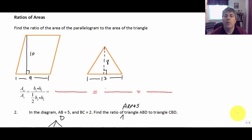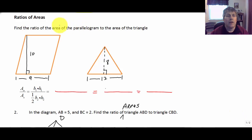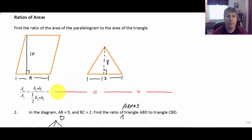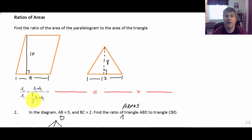Welcome back. In this video we're going to explore the ratio of the areas of different types of polygons, and we're also going to investigate the ratios of the areas of triangles. Getting right into it, we might be asked to find the ratio of the area of the parallelogram to the area of the triangle. The area of a parallelogram is base times height, where height is an altitude, and the formula for the area of a triangle is one-half base times height.